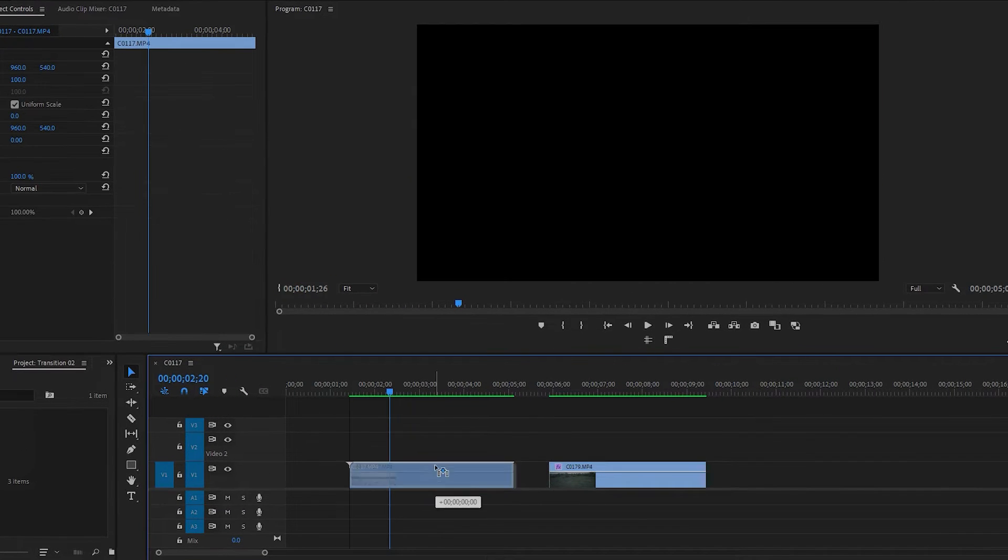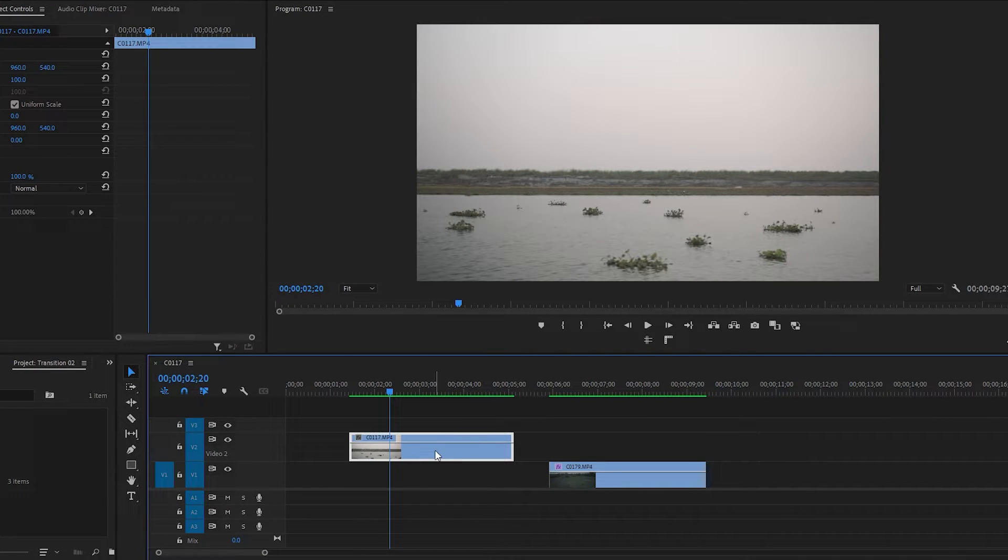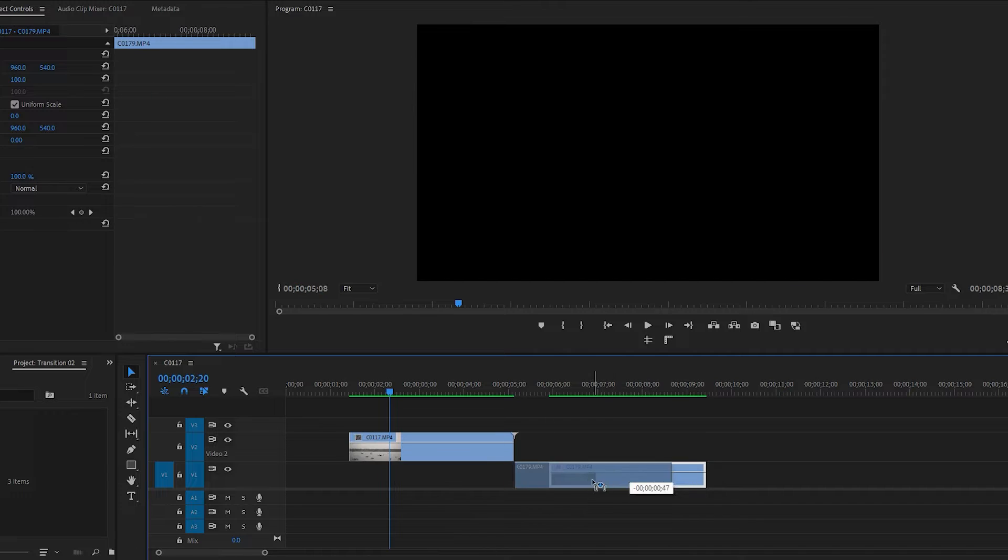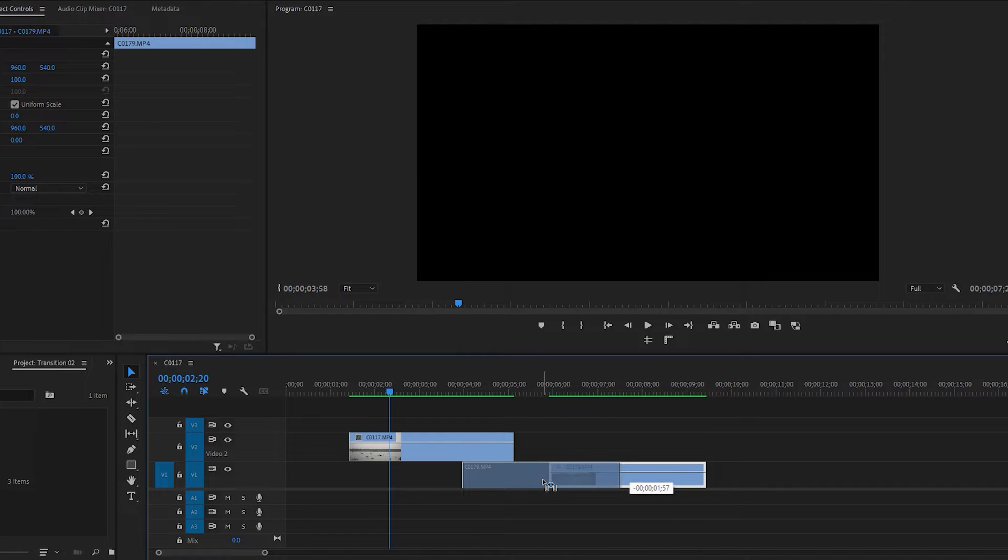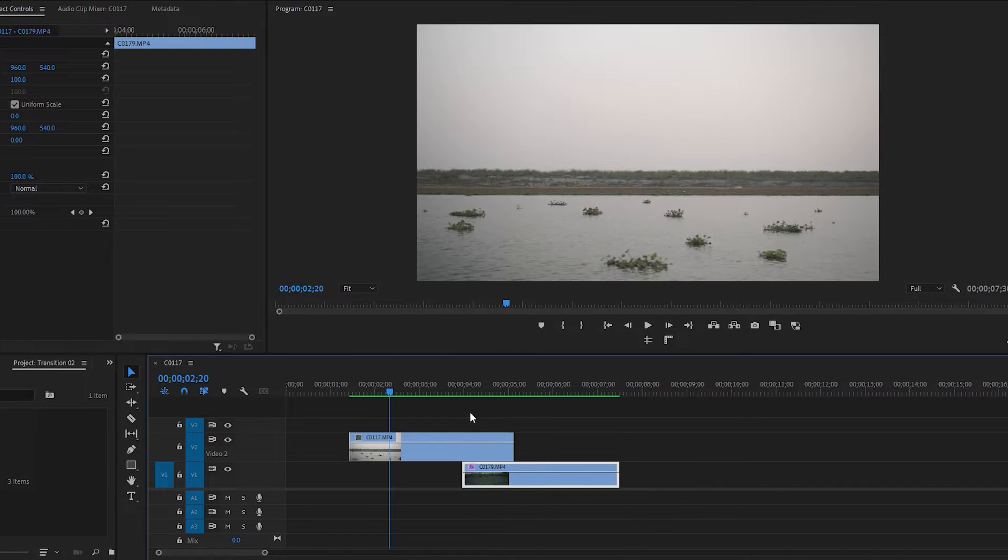First drag the first footage to the upper layer. Then drag the second footage to the left underneath the first footage, following the transition length, which will be around 1 second.